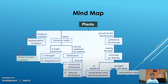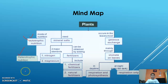Heterotrophic means the plants which are dependent on other organisms for food are known as heterotrophic. Heterotrophic plants are of three types: saprotrophic, symbiotic, and insectivorous. We are going to study each of these in further slides, so stay tuned.